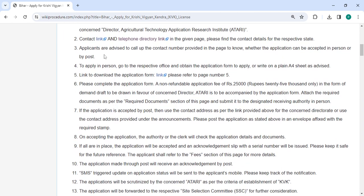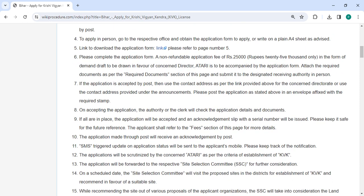The applicant should call the contact number provided to inquire whether they can submit the application in person or by post. To apply in person, go to the respective office and obtain the application form or write it on a plain A4 sheet. You can also download the application form from the link.